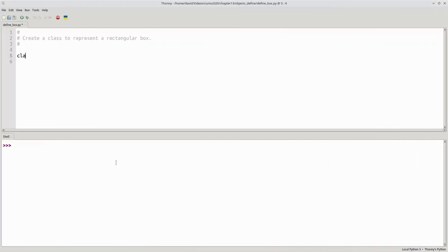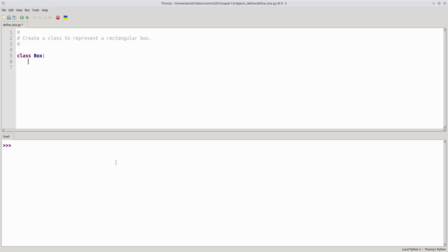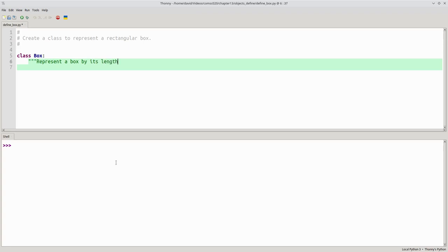We start with the keyword class and the name of our class, box. By convention, class names always begin with an uppercase letter. Let's put in a document comment, represent a box by its length, width, and height.